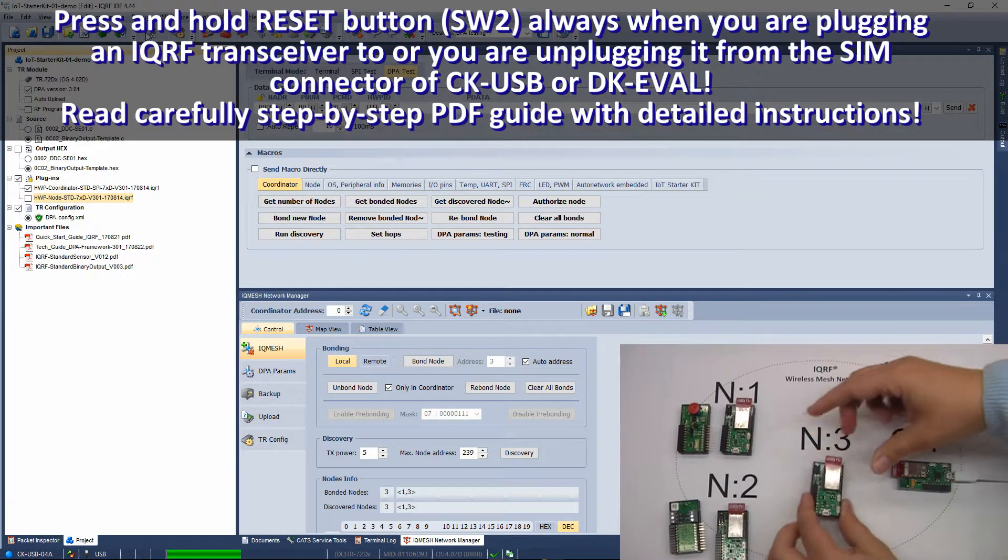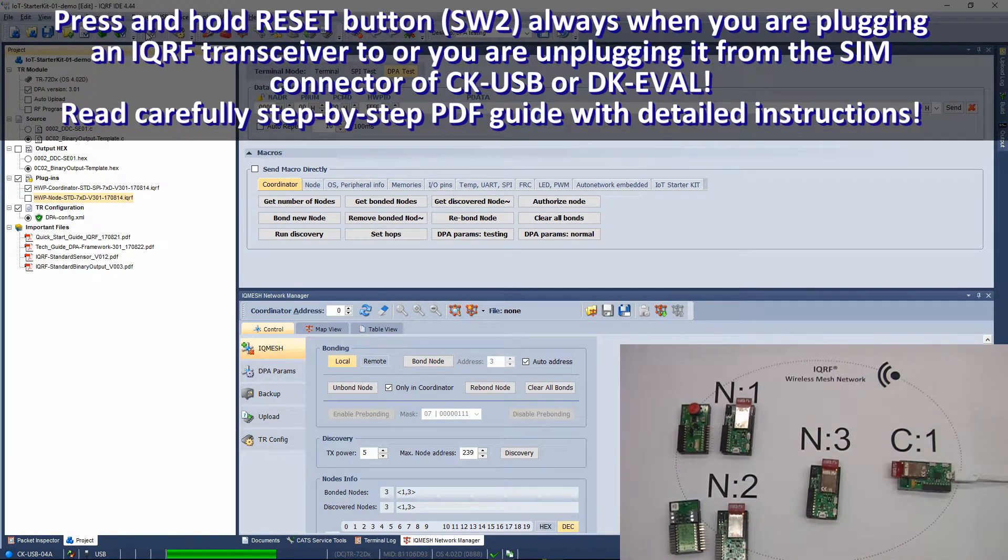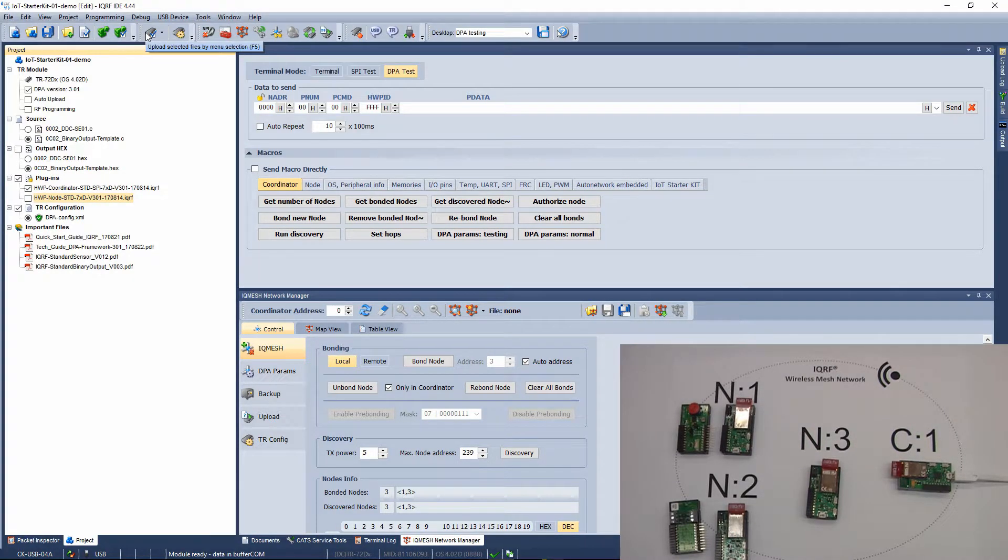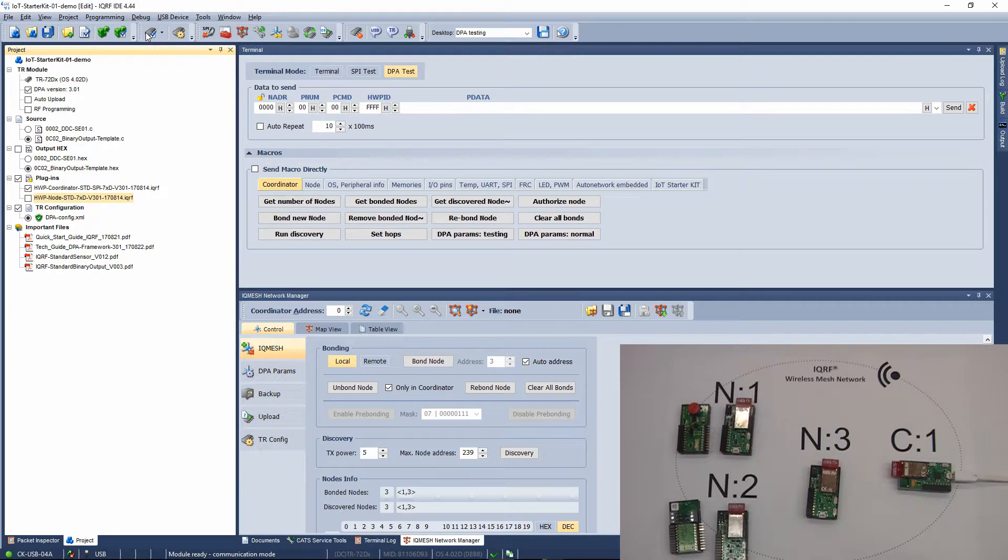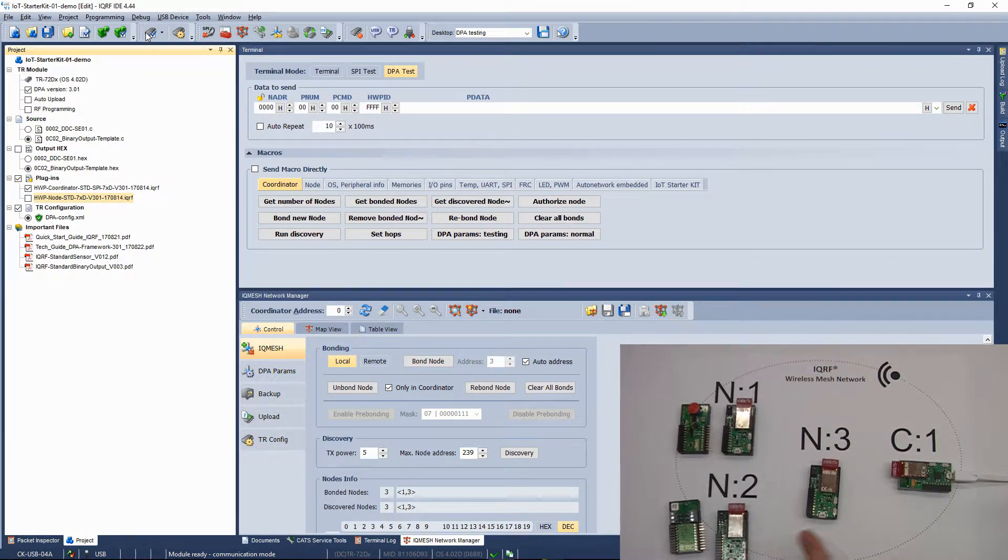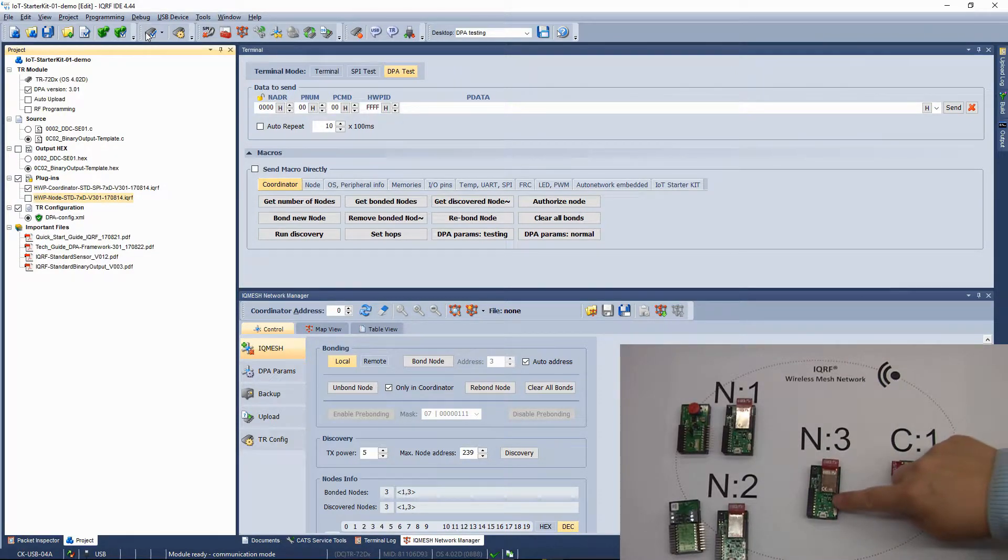Put the prepared transceivers into the evaluation boards and switch them on with jumpers. If the red LEDs on evaluation boards are flashing, it means they have no previous bond information stored. If this is not the case, you have to unbond the node manually.